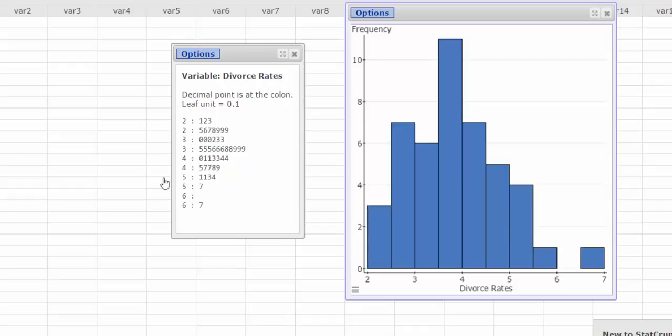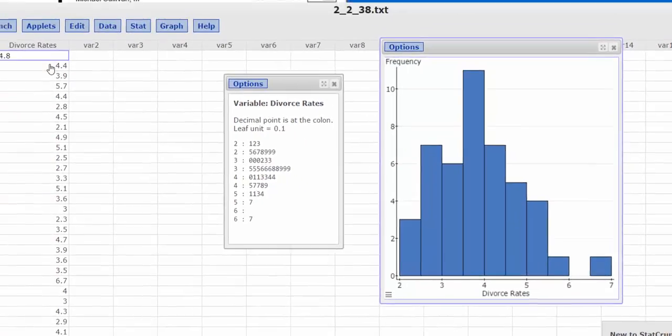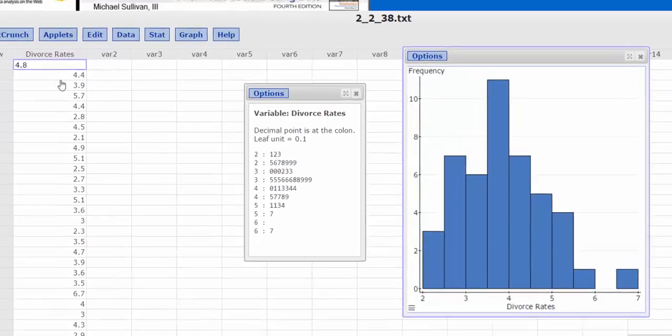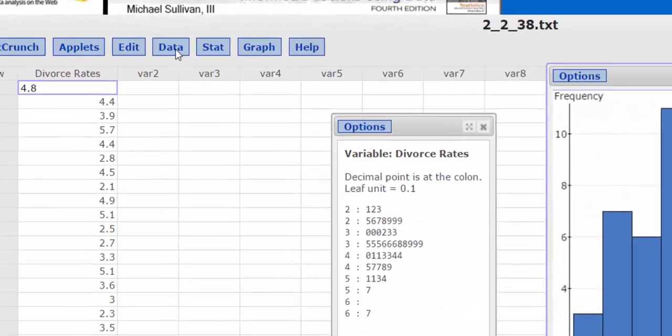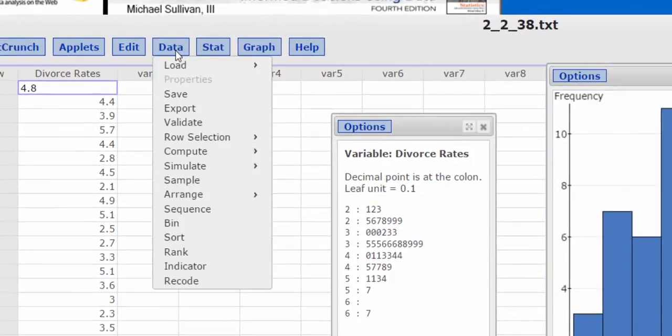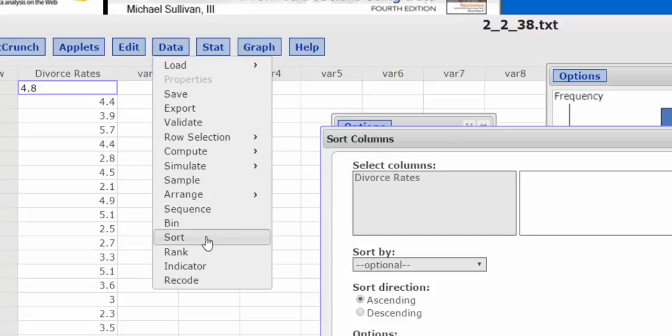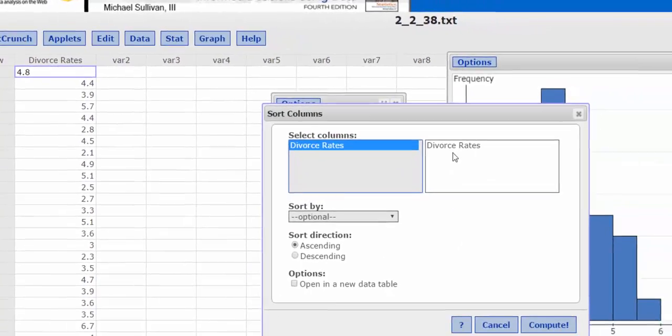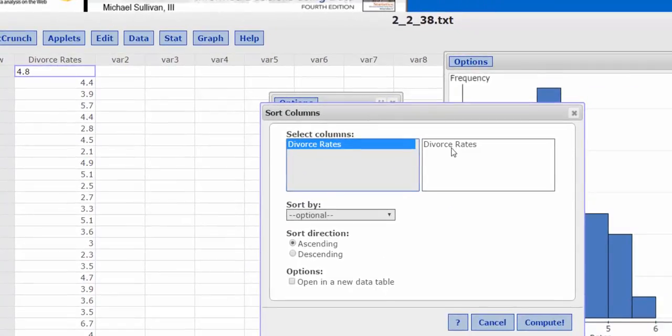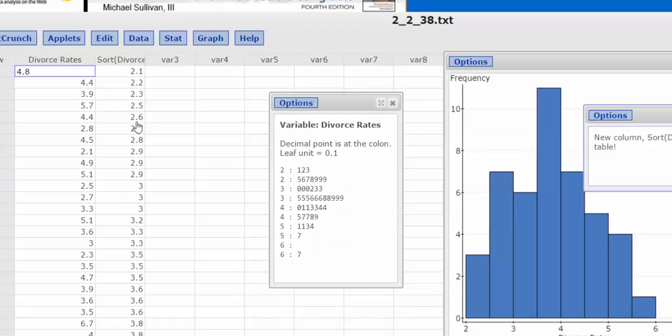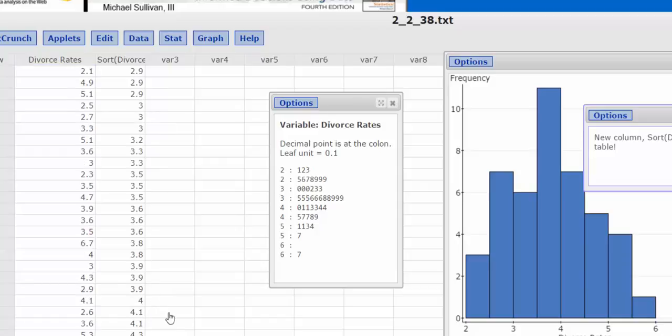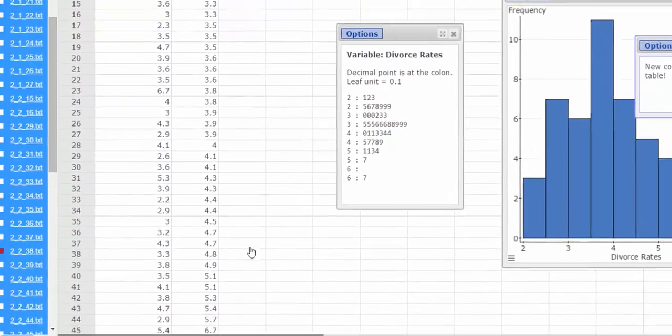Now I just wanted to analyze the stem and leaf plot a little bit. I think it might help if I actually sort our data. So if I select data and then sort, we're going to sort the divorce rate column and I press compute. Now you can see from lowest to highest, we go from 2.1 down to 6.7.